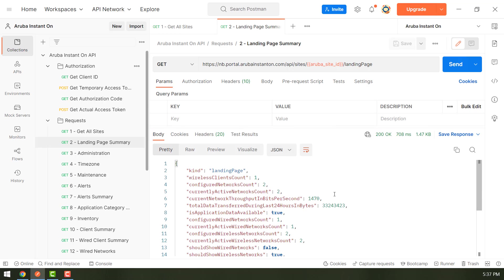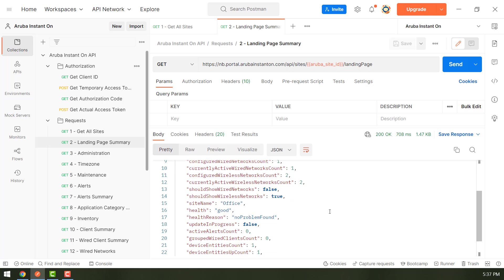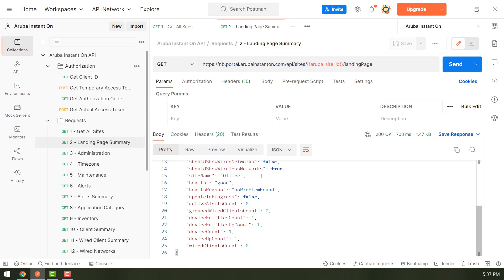So for example, if you look at the landing page summary, it shows you that there is one wireless client currently connected on this site. And it has two networks configured. And so this is the site name. This is the site health.